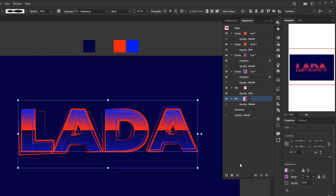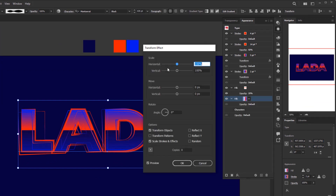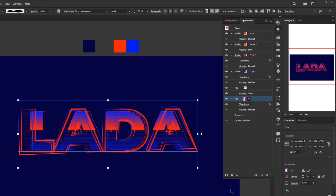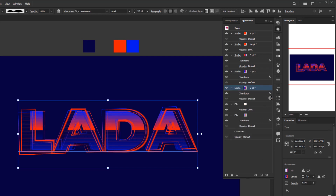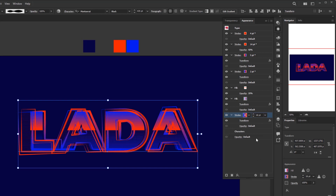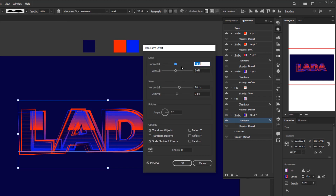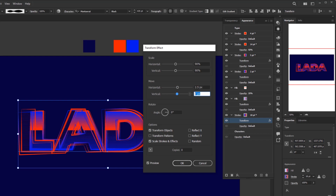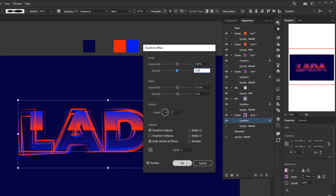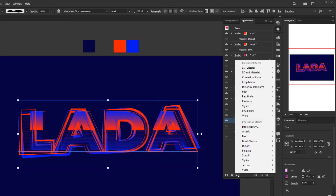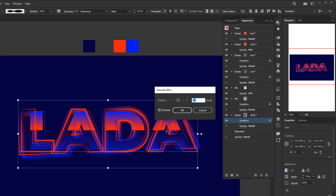Go back to the appearance panel and add a transform effect: Add New Effect, Distort and Transform, Transform — set horizontal and vertical scale to 90%, and click OK. The last step is to add one more stroke under the last fill layer by duplicating the 2-point weight stroke. Drag the duplicated layer to the bottom position above the character's layer. Increase the stroke weight to 18 points. Click the transform effect to modify: horizontal move to 2.5 pixels, vertical move to 4 pixels, angle 3 degrees, horizontal and vertical scale to 100%, and click OK. Then add a Gaussian blur effect with a radius of 10 pixels, and click OK.